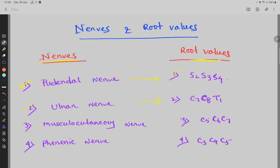In musculocutaneous nerve, the root values are C5, C6, C7. In phrenic nerve, the root values are C3, C4, and C5.